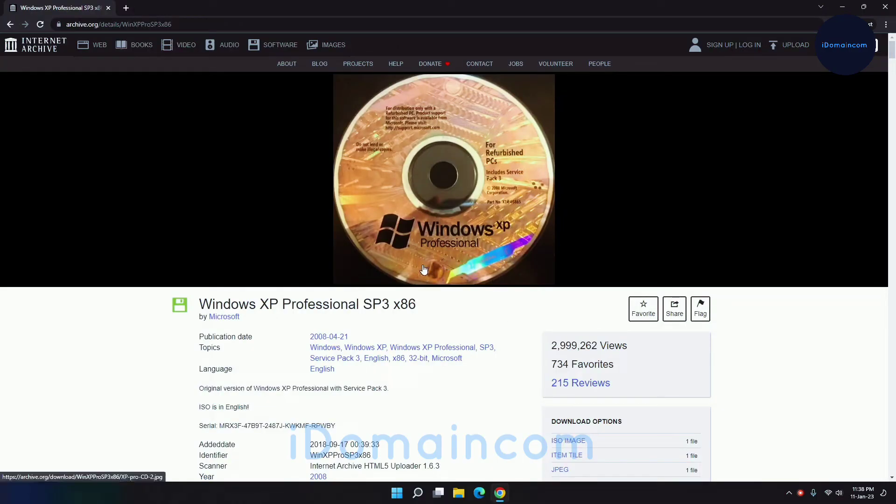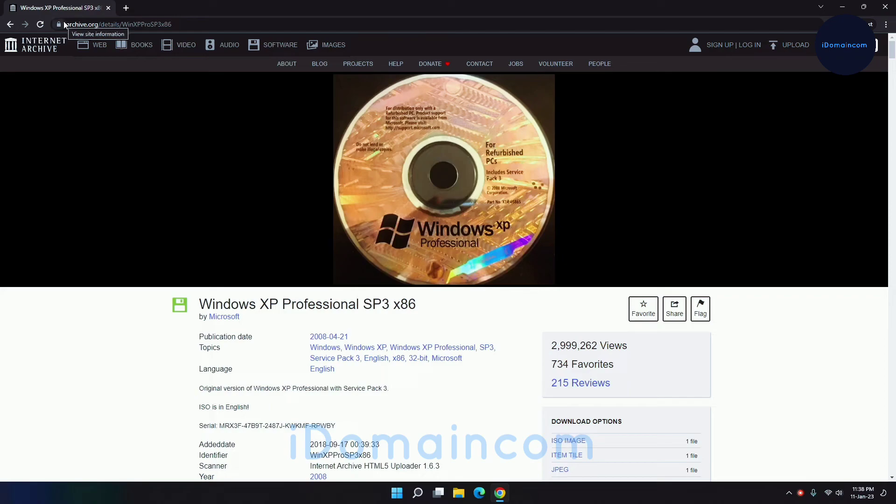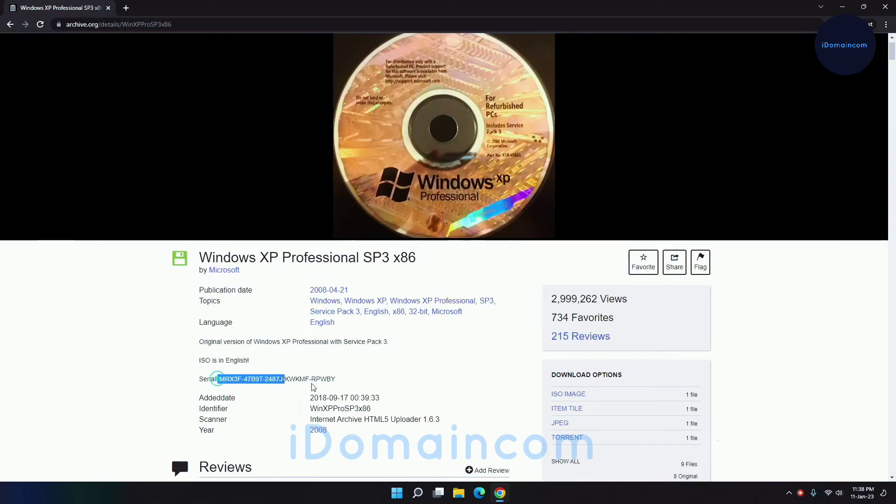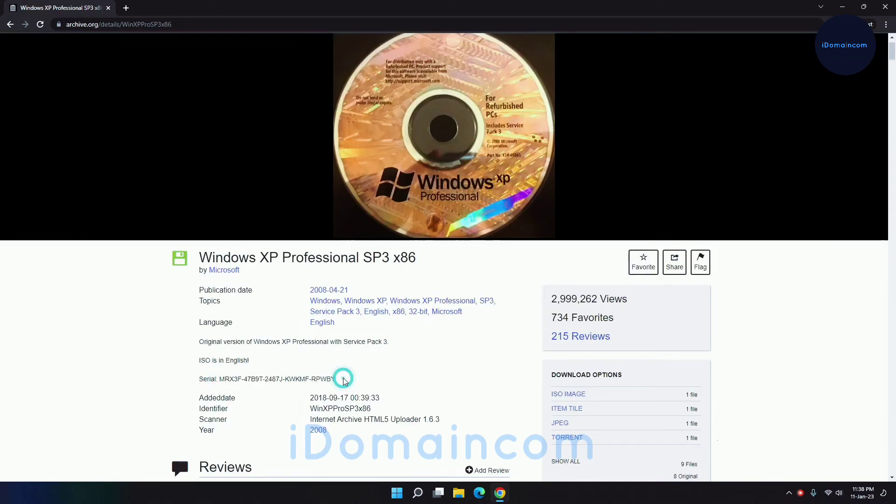So anyway, here's the website. I'll put a link down below so you can go to this website and you will see Windows XP version of SP3. So this is the version that we will be installing and here is a CD key number.